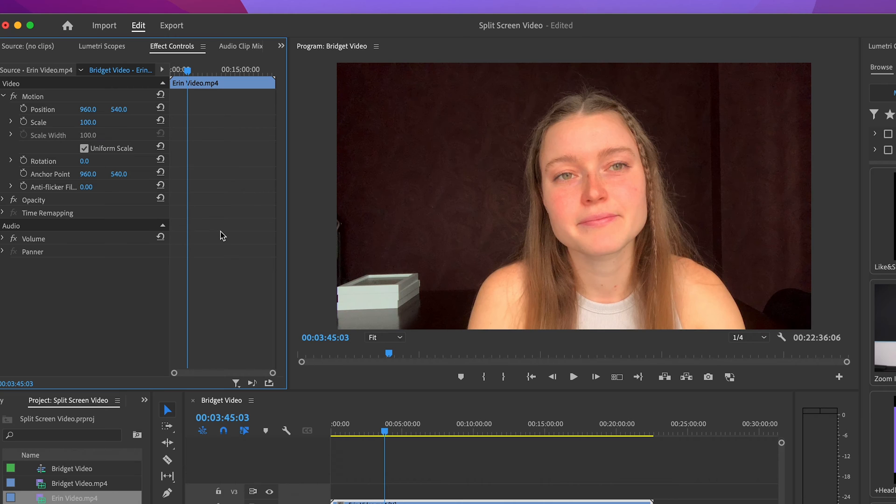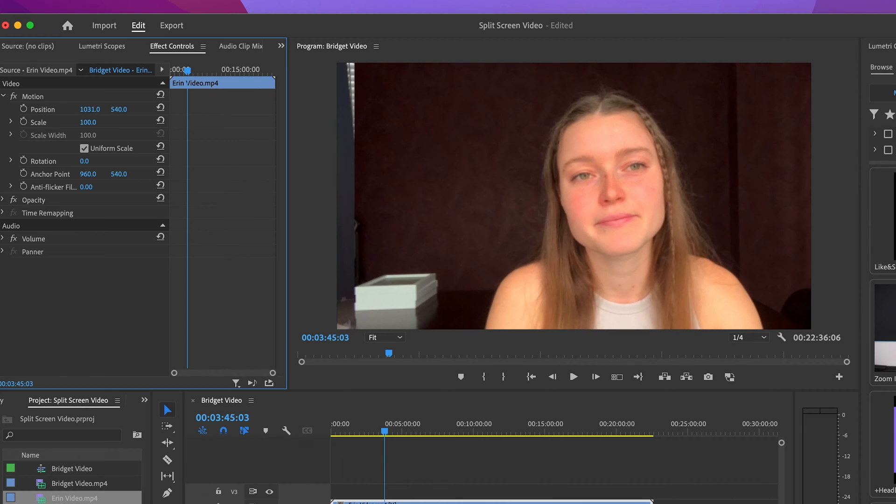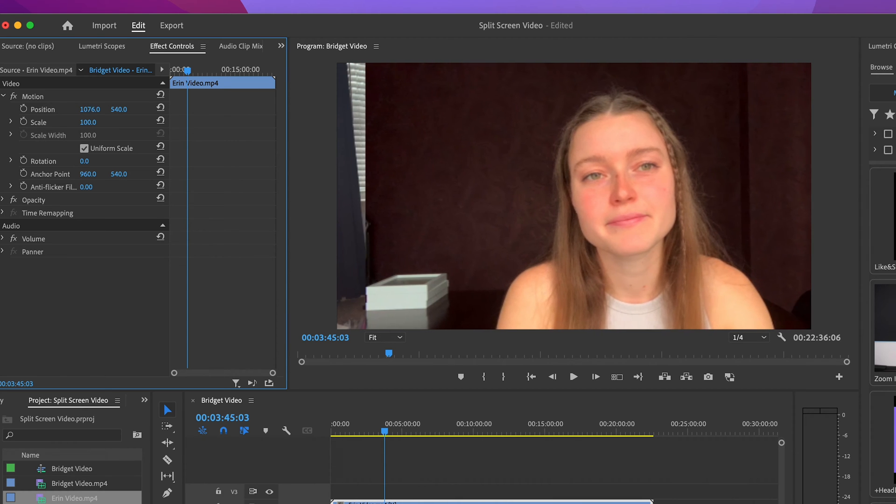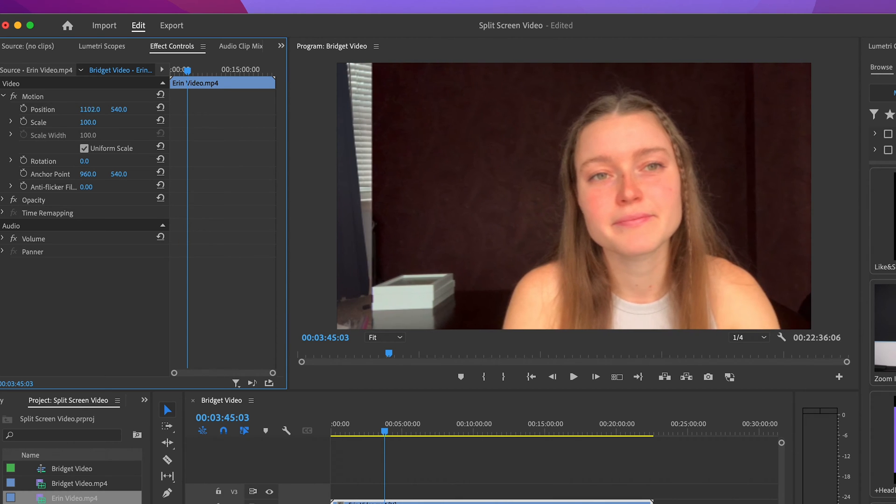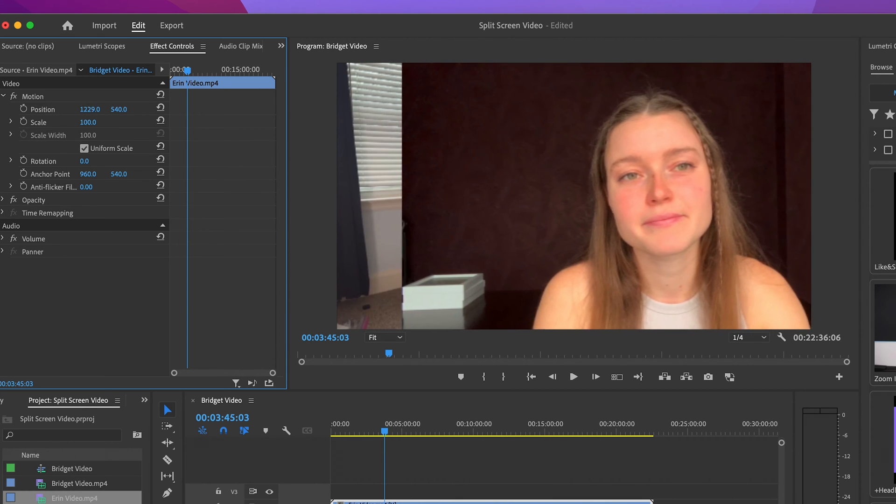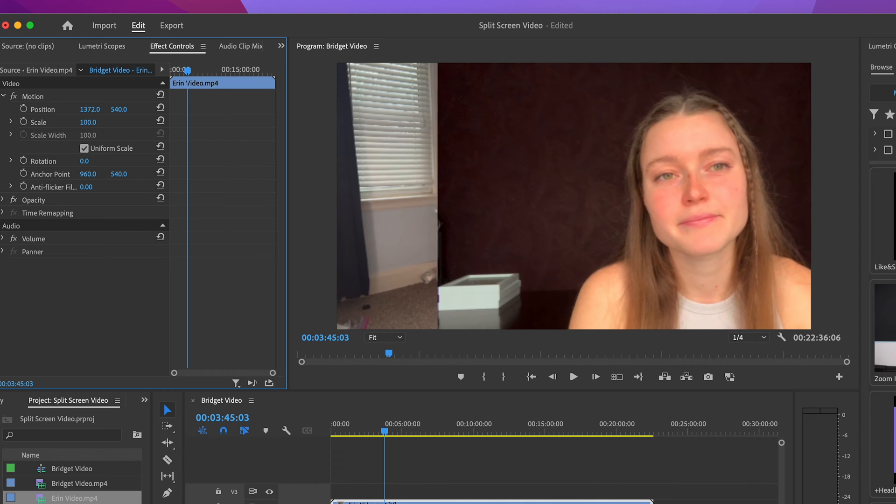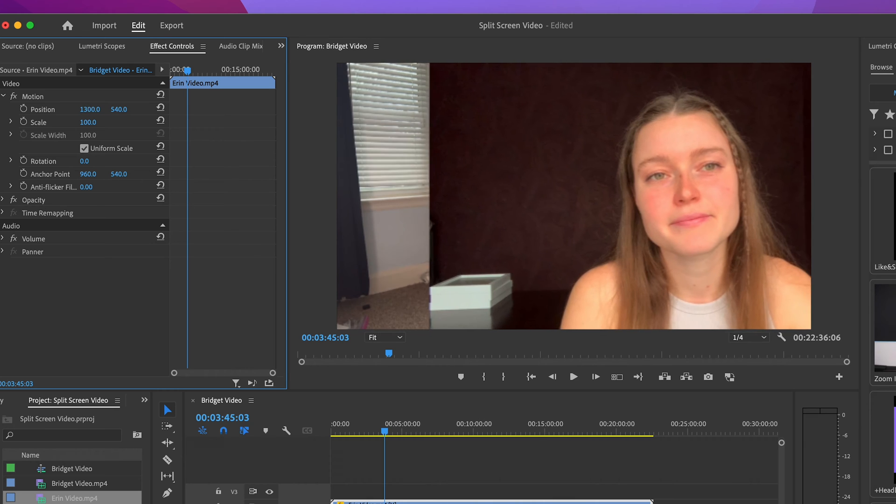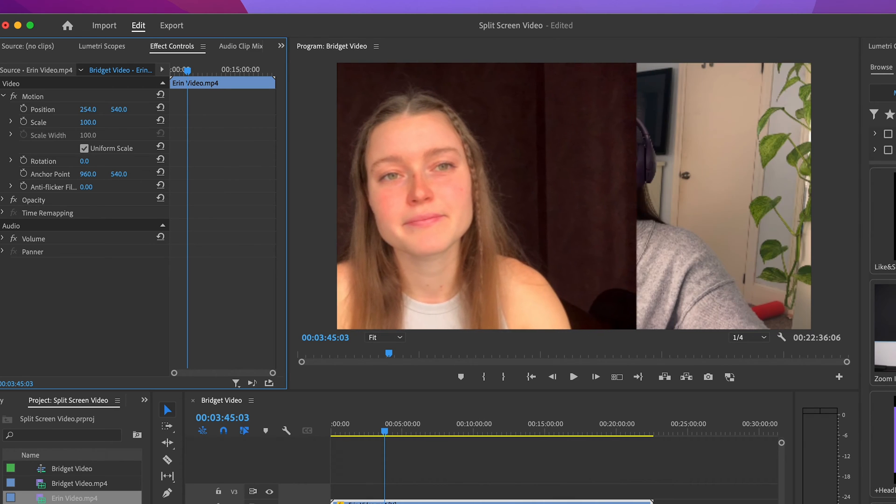So the first thing that we want to do in effect controls is move the position so that this top speaker is taking up half the screen. I'm going to use this x-axis here, and I'm just going to drag Erin's video so that her head is taking up about half the screen. You can move it in either direction.